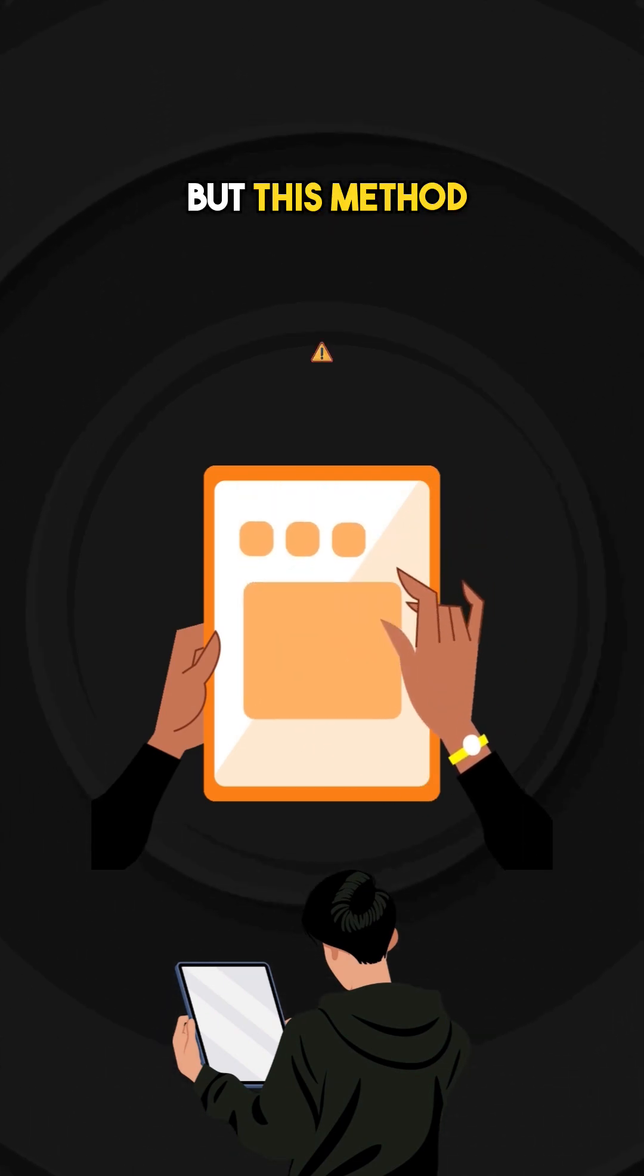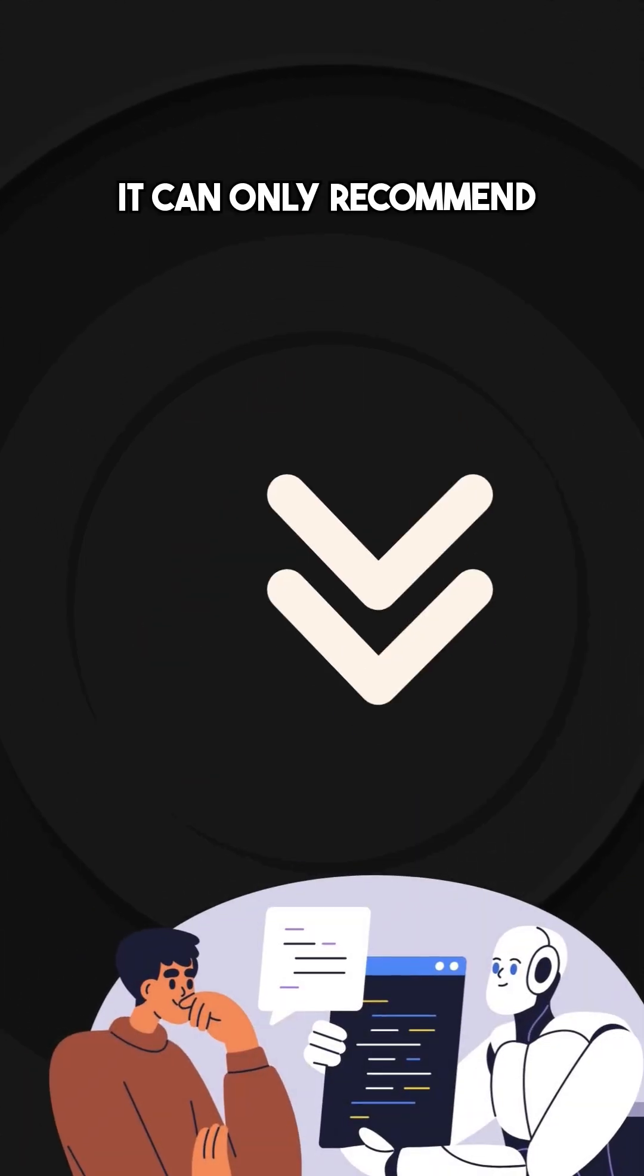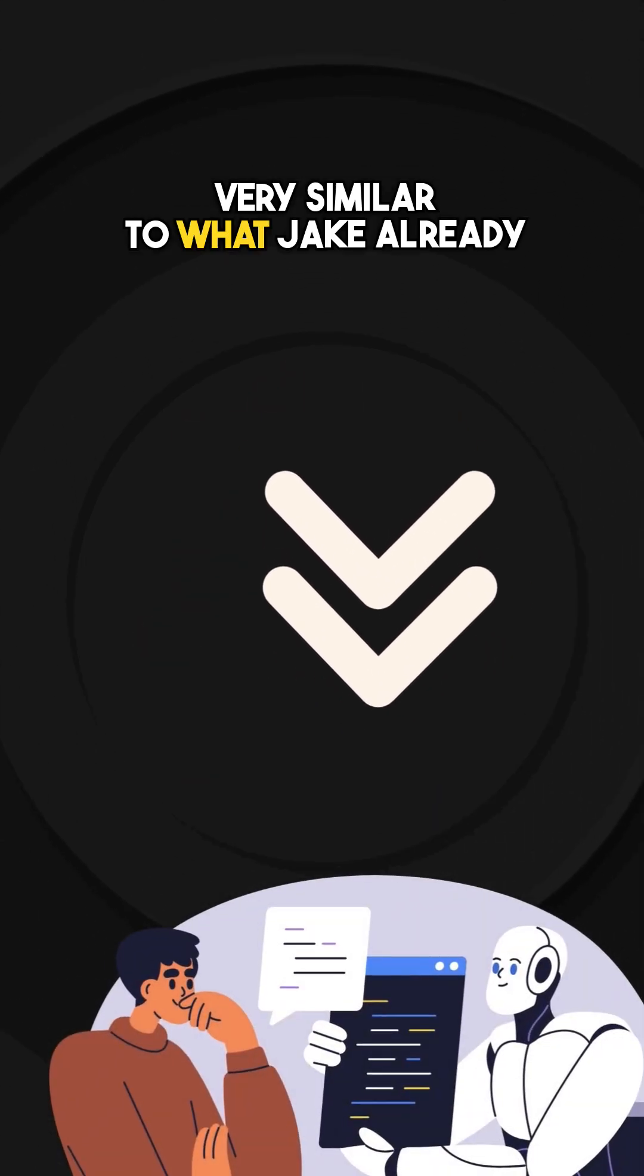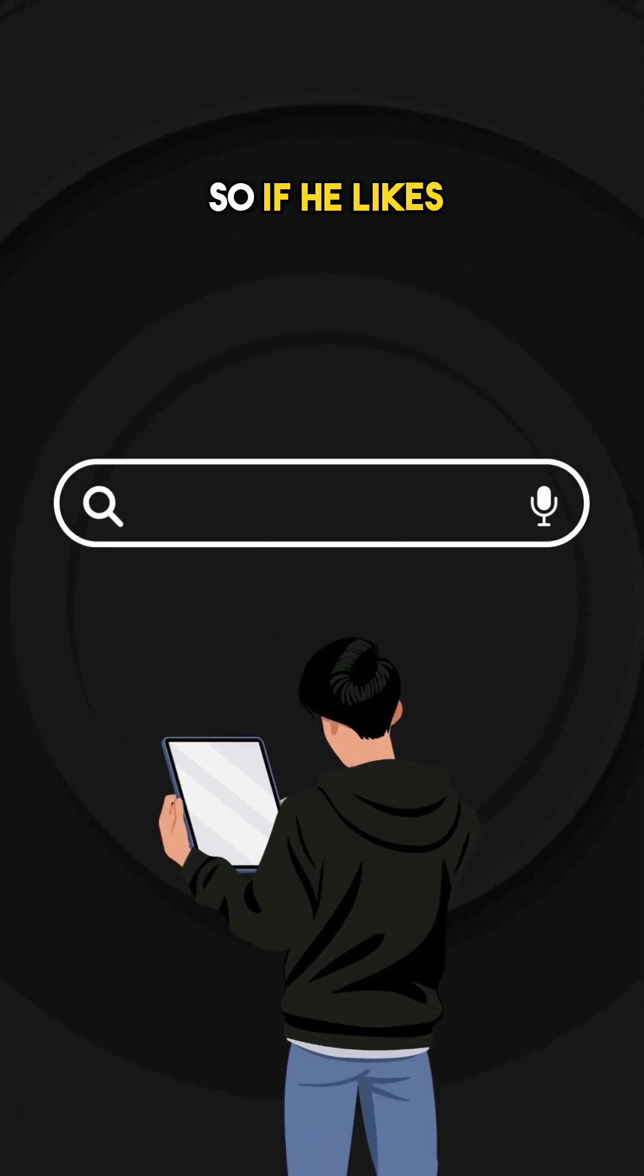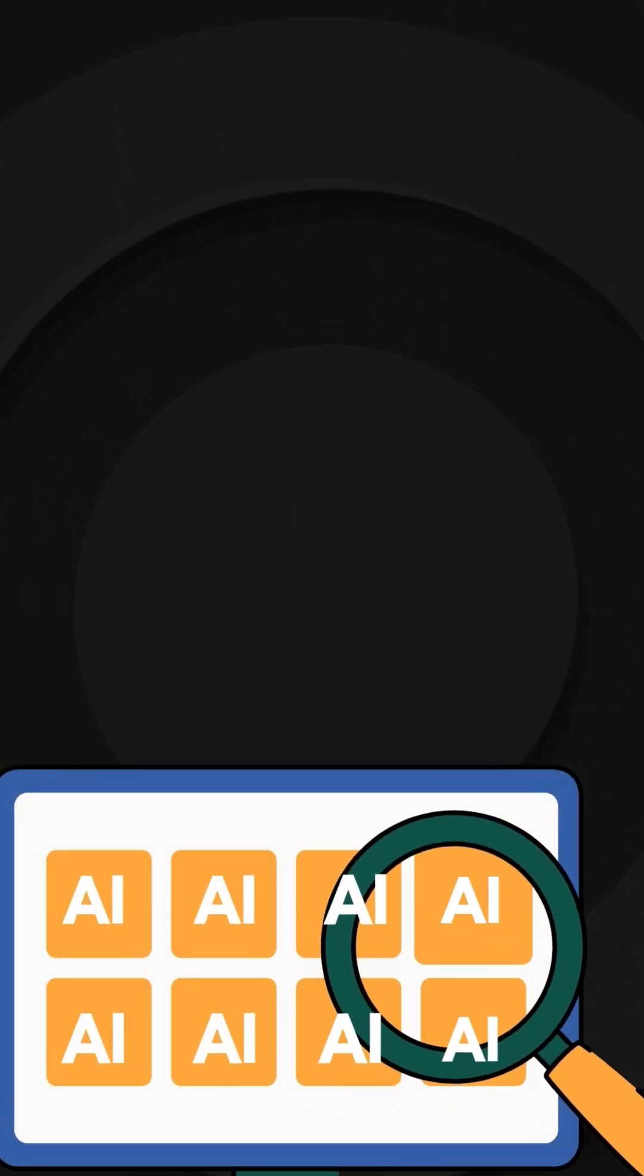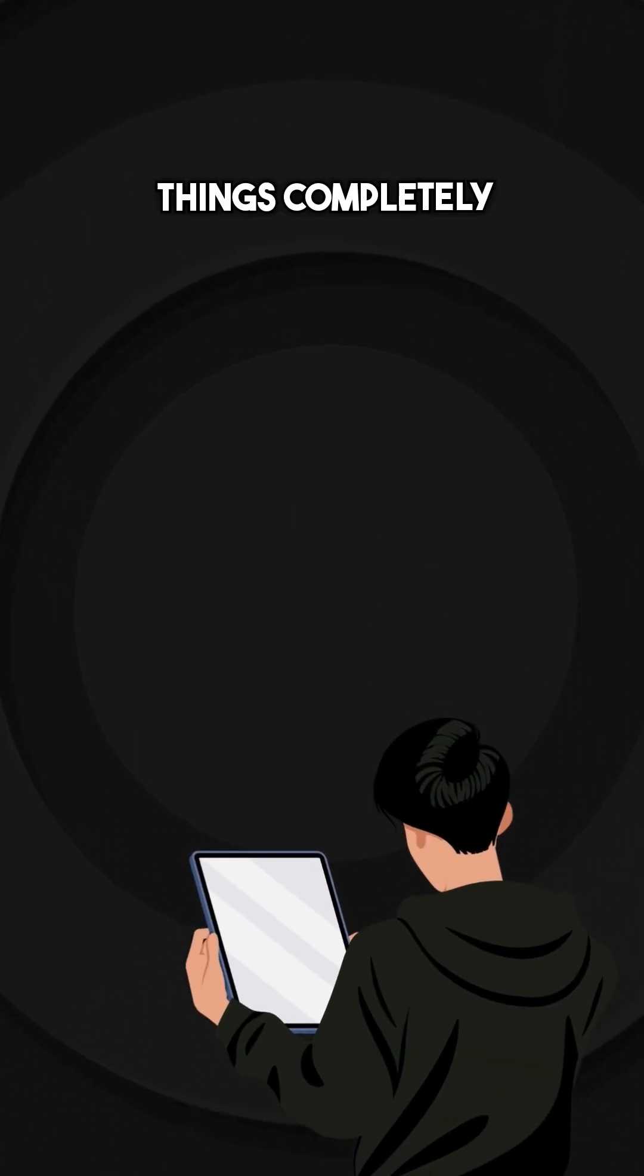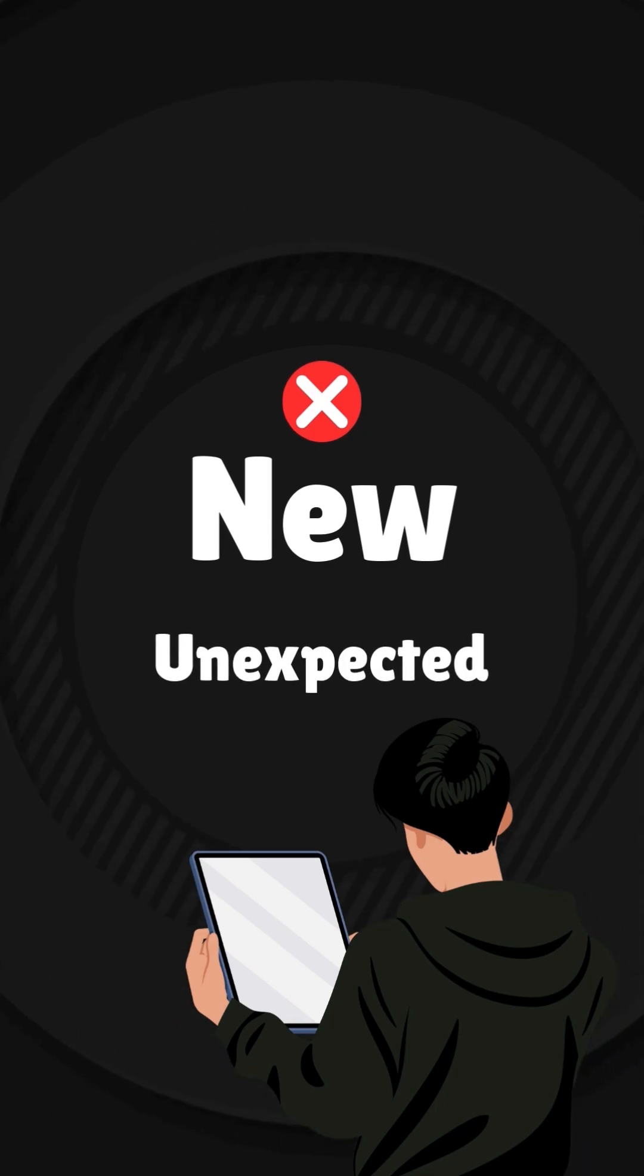But this method has a big weakness. It can only recommend things that are very similar to what Jake already knows. So if he likes AI, every video on his feed will only cover AI. It halts the ability to discover something completely new and unexpected.